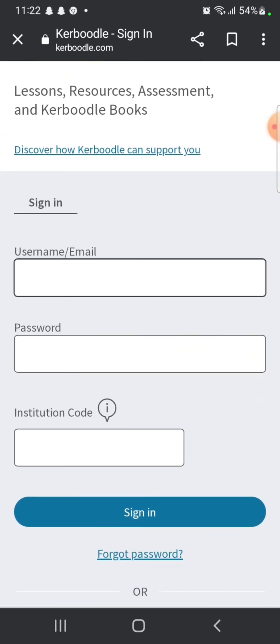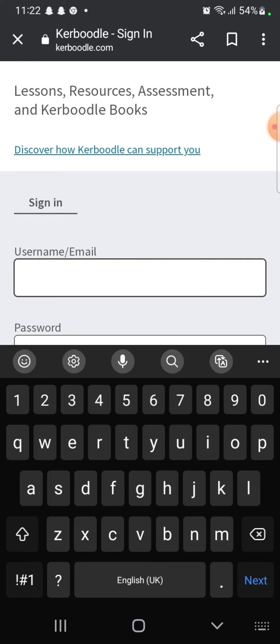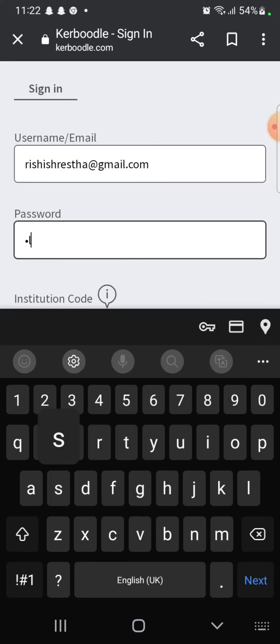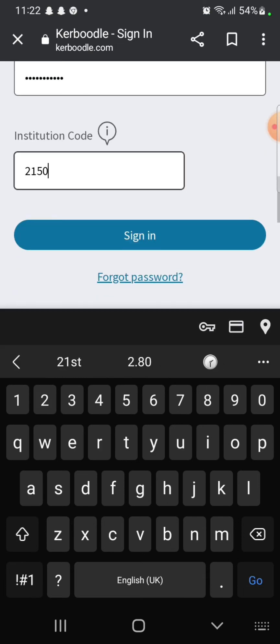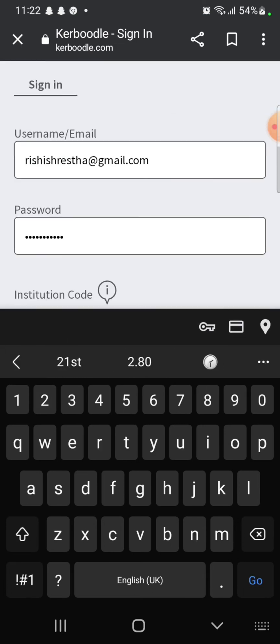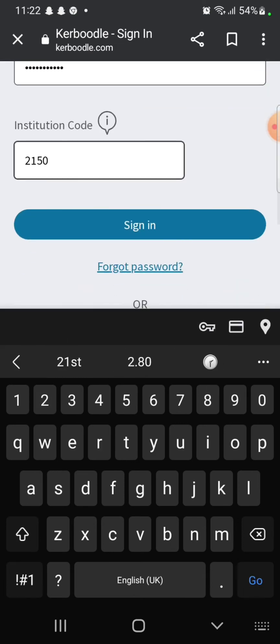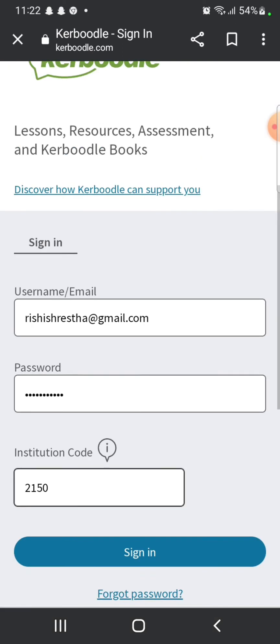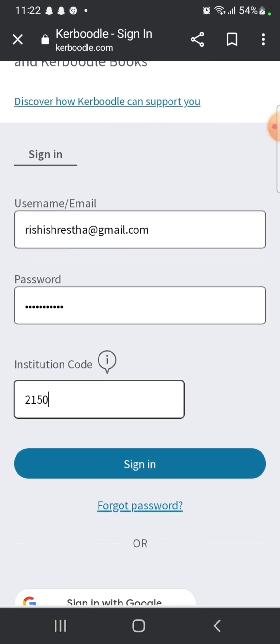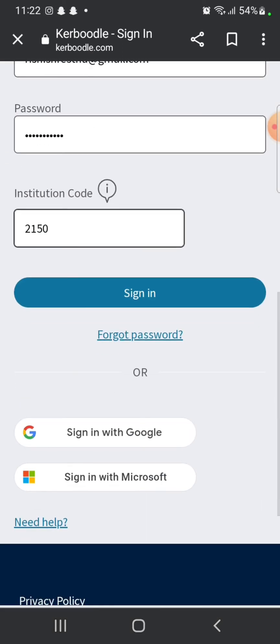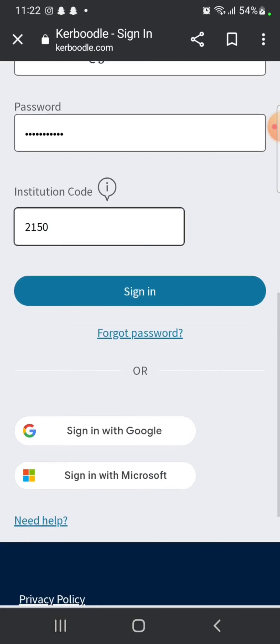Enter your username or email address. After entering your username or email address, enter your password associated with your account. Type in your institution code and then click on sign in. In case you don't remember your password, click on forgot password.